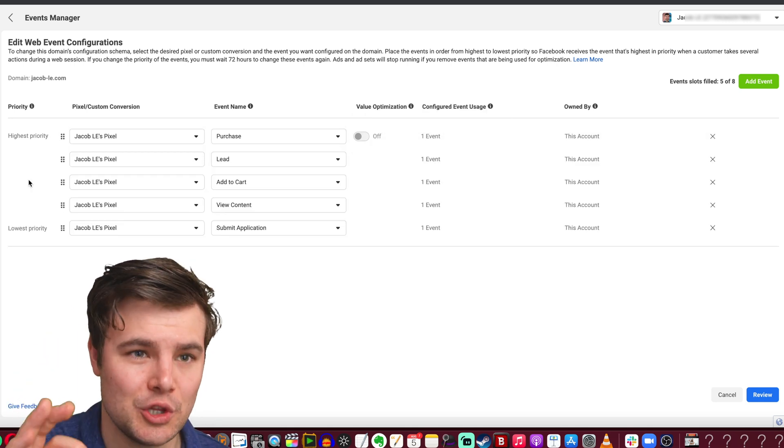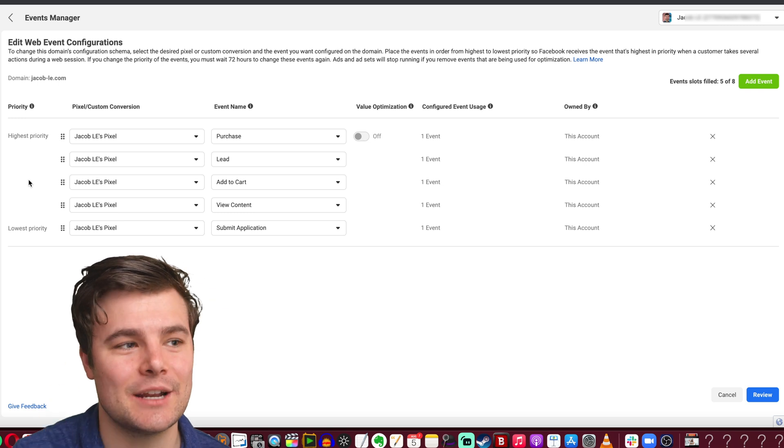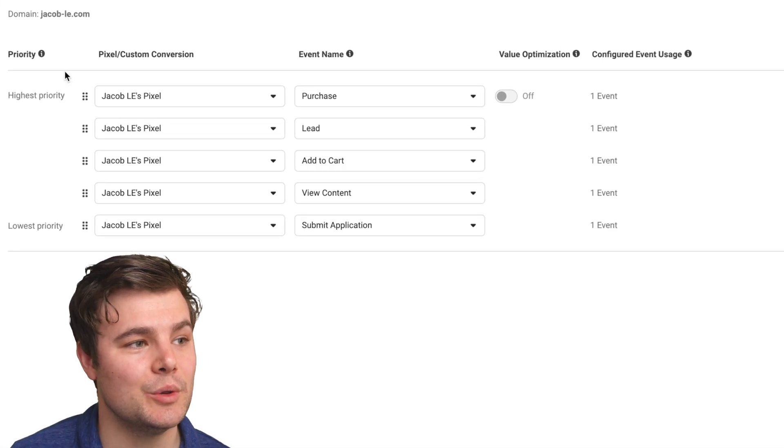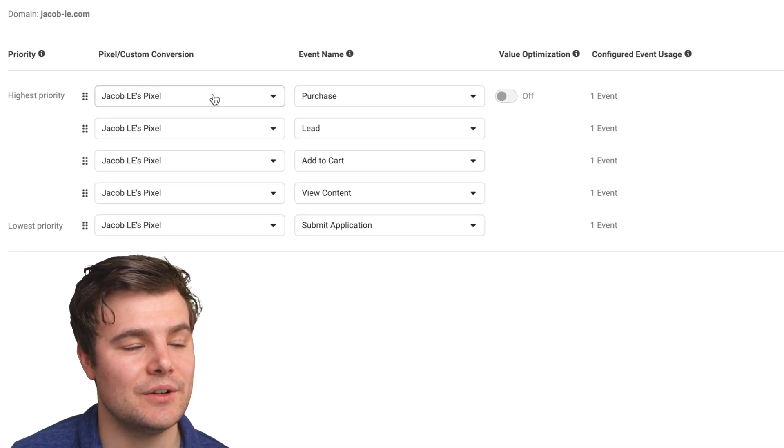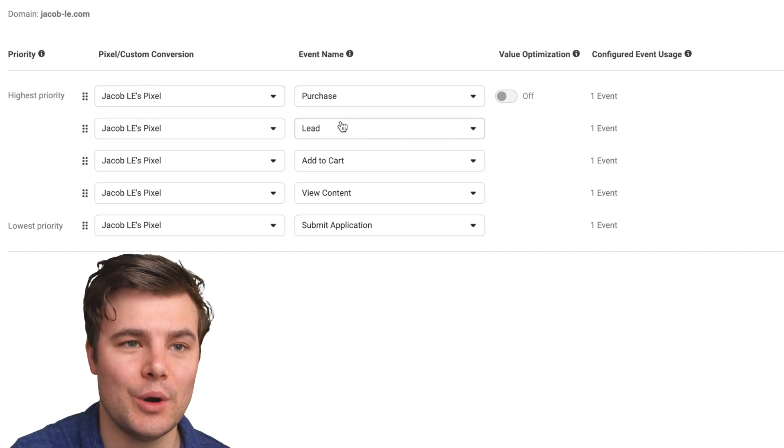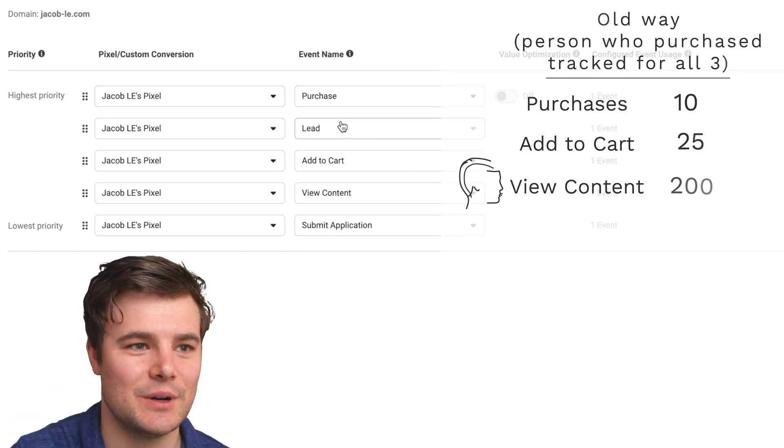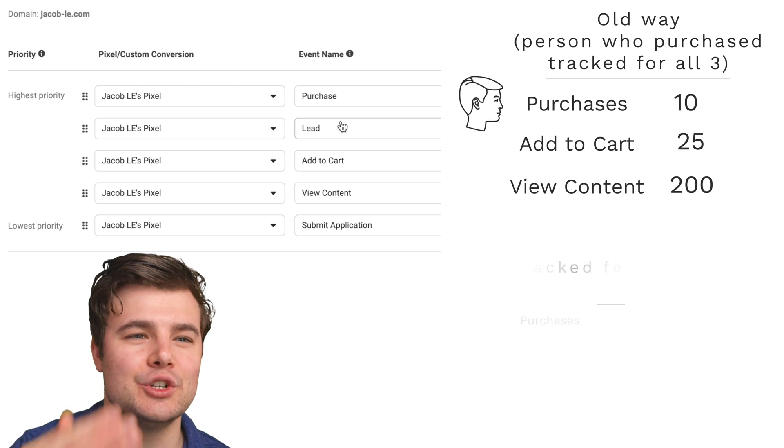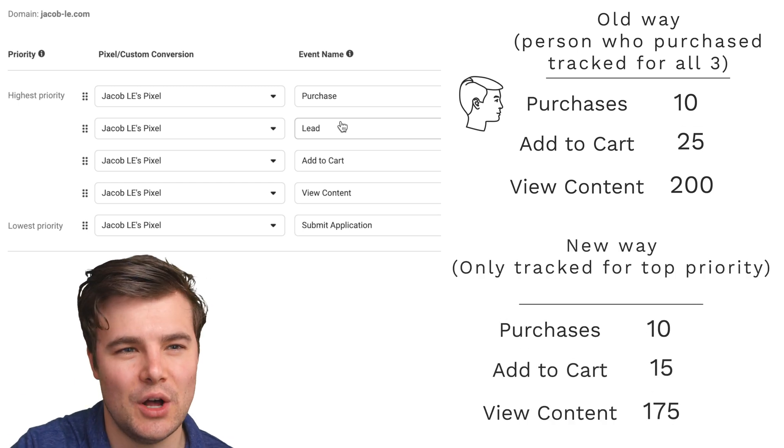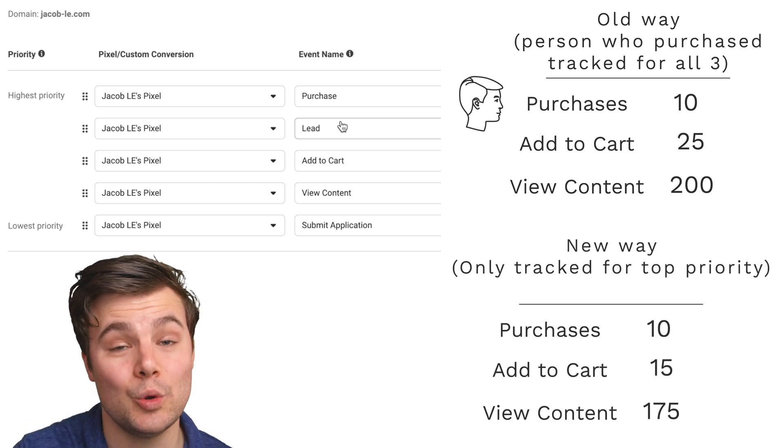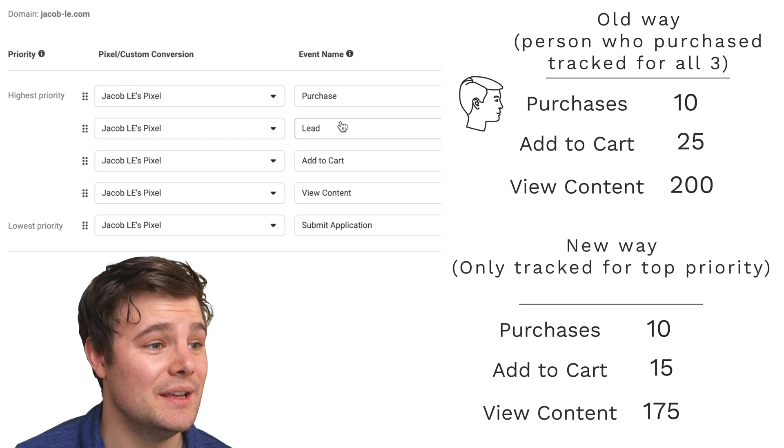This next part is crucially important because you have to set the exact priority. And Facebook is only going to track your very top priority. So before it would track things like this, where if someone viewed content, added to cart, did a purchase, they'd show up on all of them. Well, now it would only show up on your top priority.